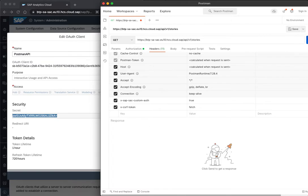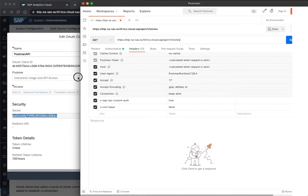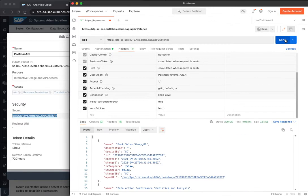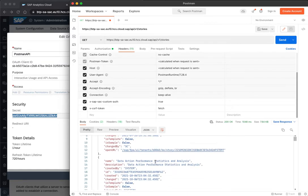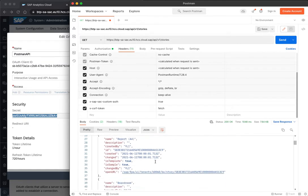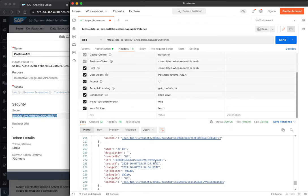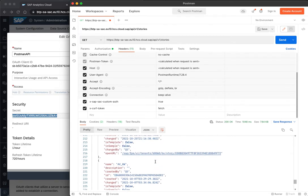Now, I can execute, and here we can see the list of stories that I get, so it worked.